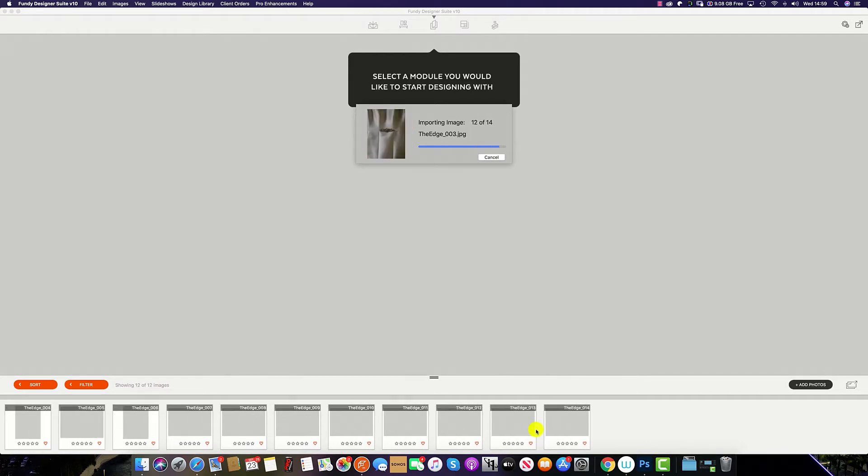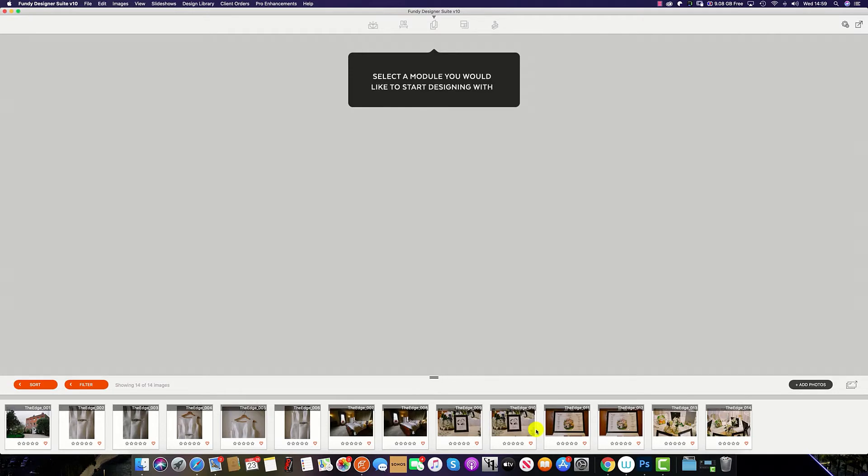Fundy Designer imports proxy files, meaning that you can disconnect your hard drive at any point. You can take your Fundy Designer mobile and design your wedding album when your hard drive is not connected to your machine.